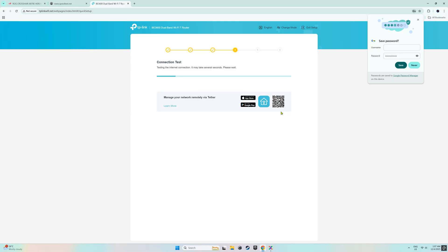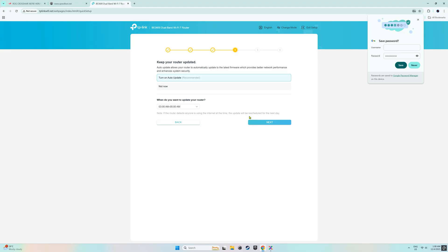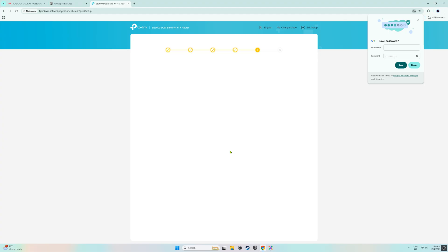The router then tested the internet connection which took a little time. Now, on this page is one of the great features of this router as it can automatically update itself and able to choose the update schedule. It indicated that the test was successful so I just clicked the next button.